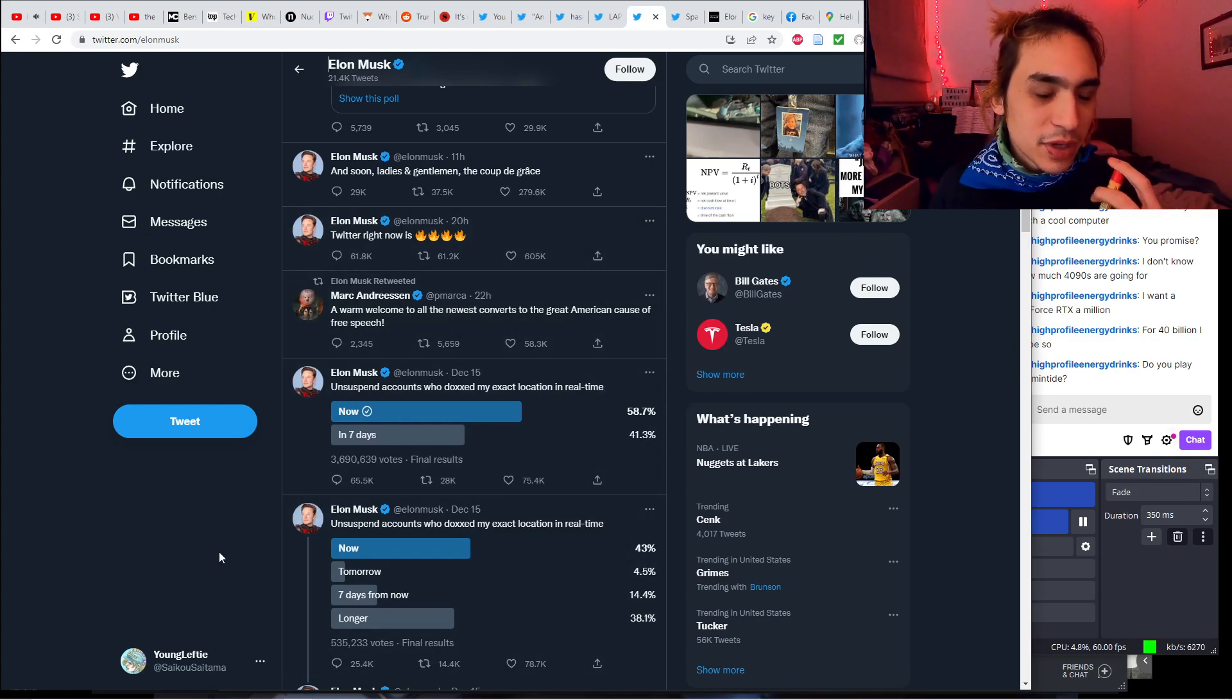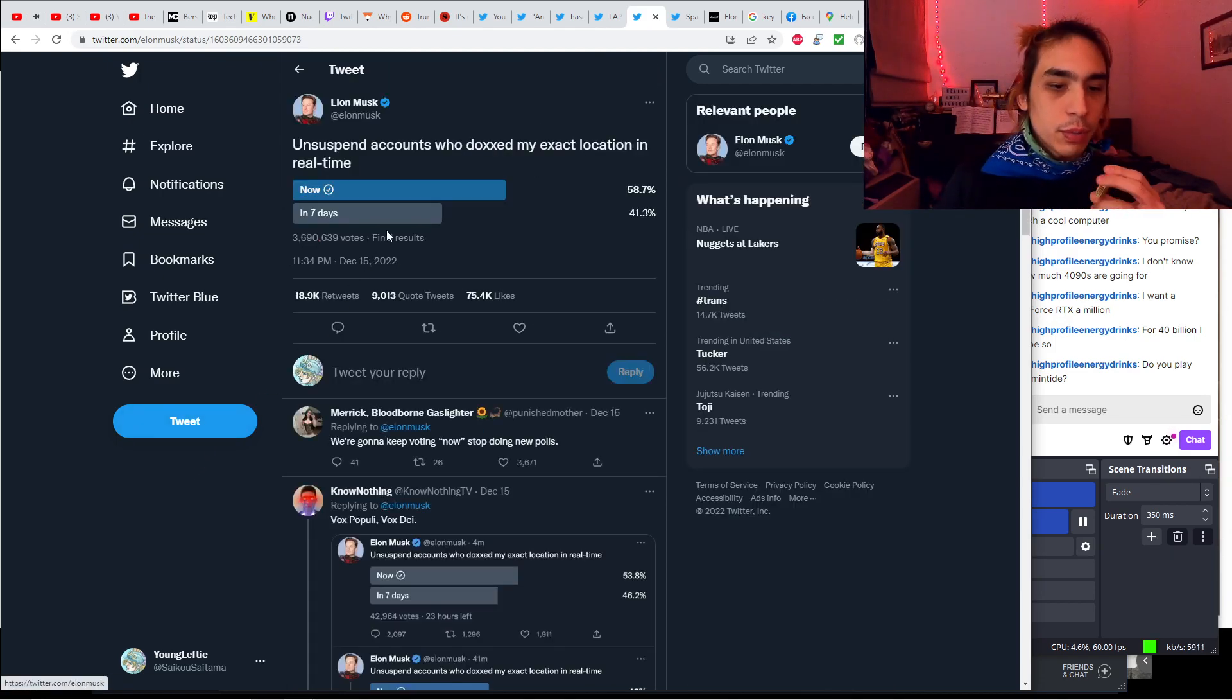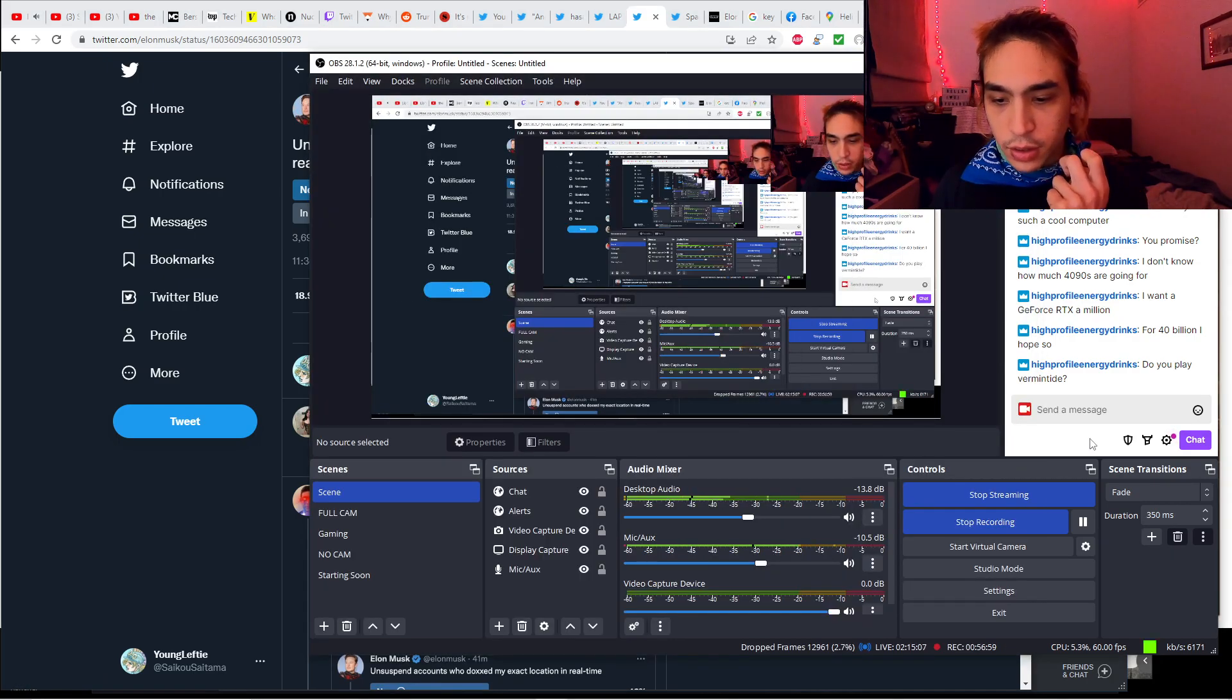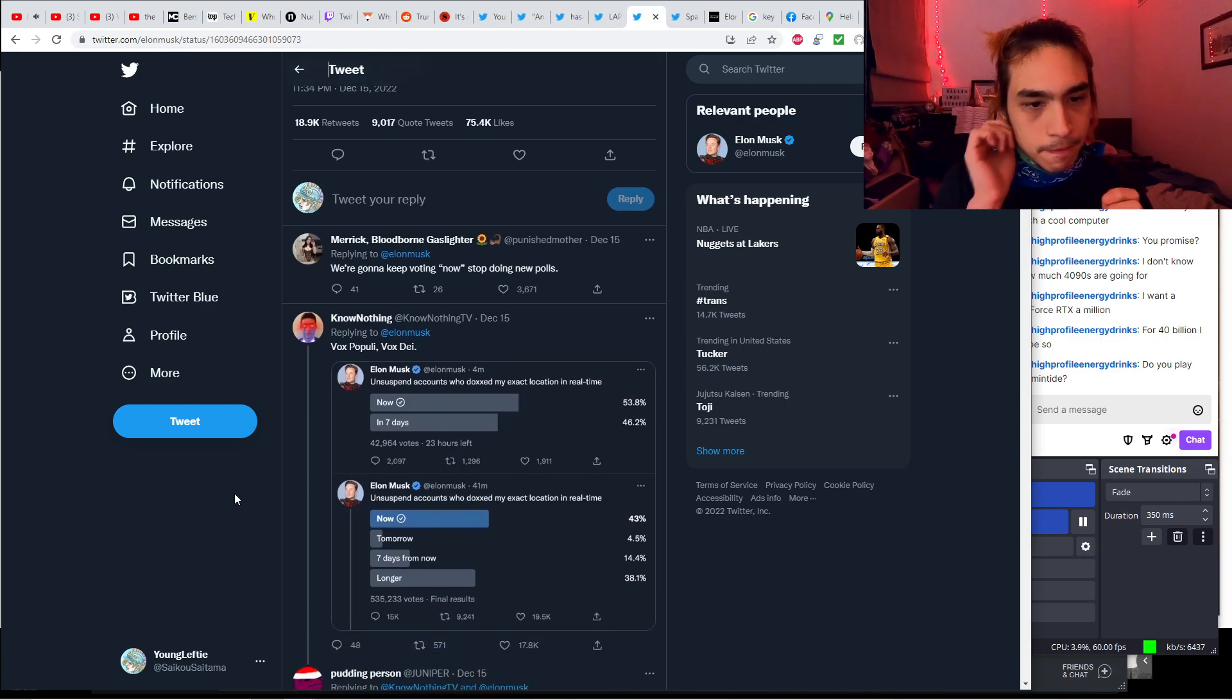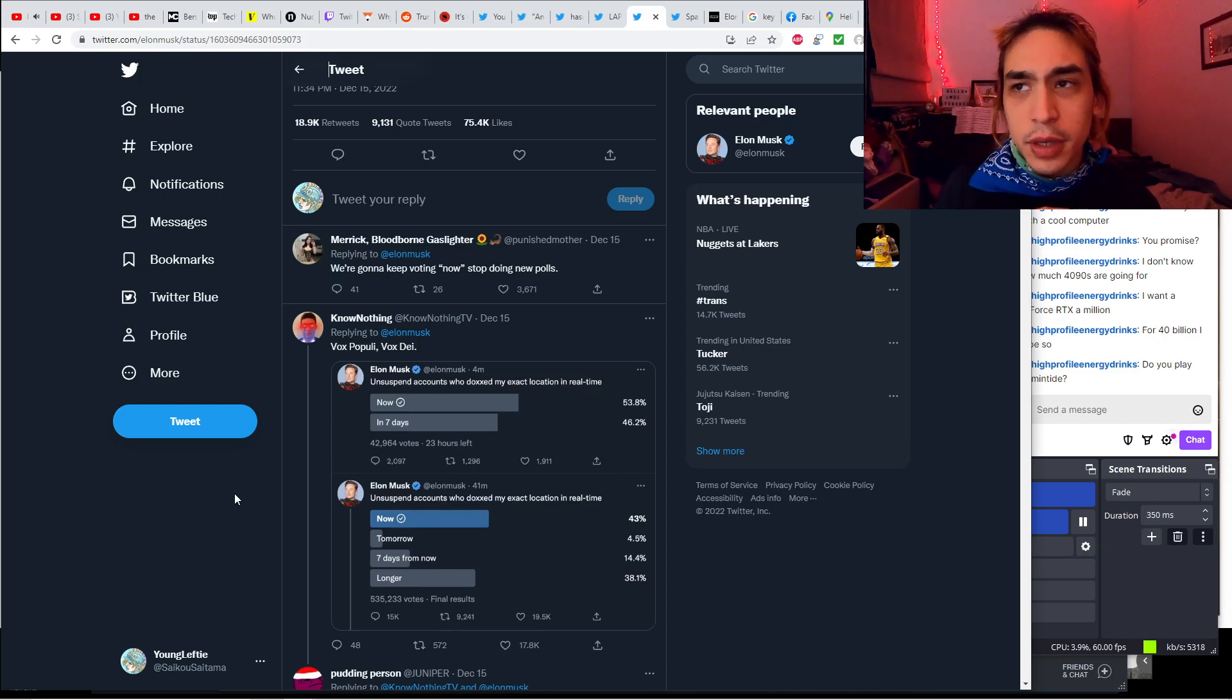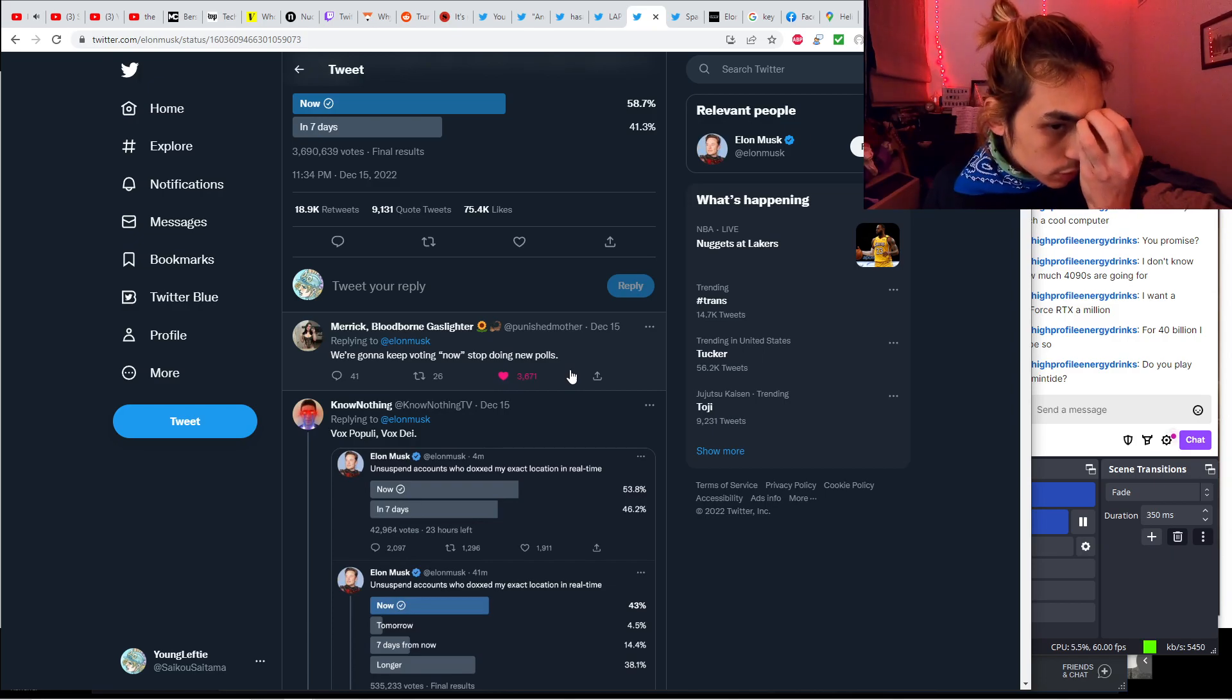The results are definitive. Unsuspend accounts. Suspending these accounts was a big deal. And Elon says, Twitter right now is fire. It's fuego. Yeah, because everyone is dunking on you. I bet a lot of people signed on to Twitter just to vote on this poll. I voted on this poll. See this checkmark right here? Oh, this is 11:34 p.m. You know, he's working real hard on Twitter, on SpaceX and Tesla. Remember, he is still technically the CEO of SpaceX and Tesla as well. We're going to keep voting now. Stop doing polls.